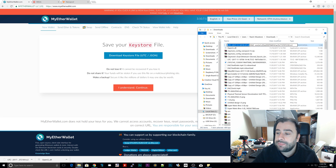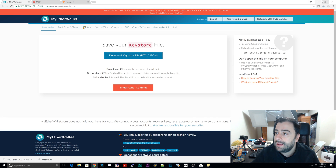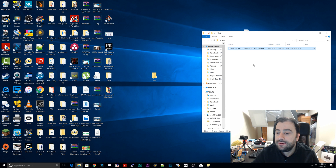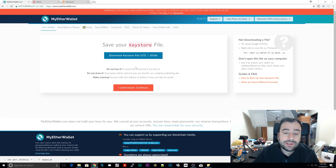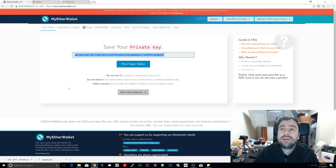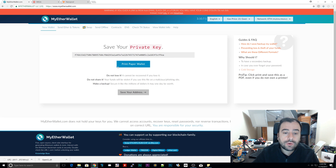Click on 'Download Keystore File' and let it download. Once it's finished, navigate to where it downloaded. Copy that file and paste it into the folder we just created — I called mine 'test.' Now click 'I Understand, Continue.' This will show you your private key. Save this private key — copy it to a file, make duplicates, save it on flash drives and your hard drive. You can also print it by clicking 'Print Paper Wallet.'